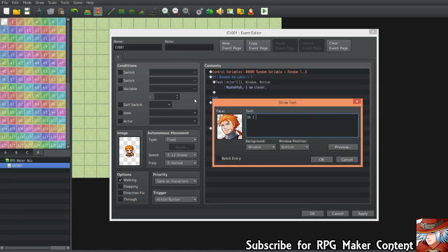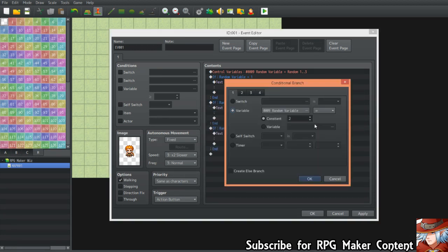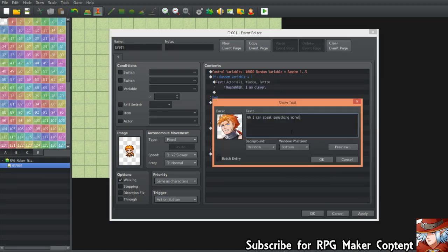Then you press number two and write something like 'Oh, I can speak something more — that is quite something.' Then for number three you can add something like 'There is no limits to my creativity.' That gives you three separate dialogues triggered at random.